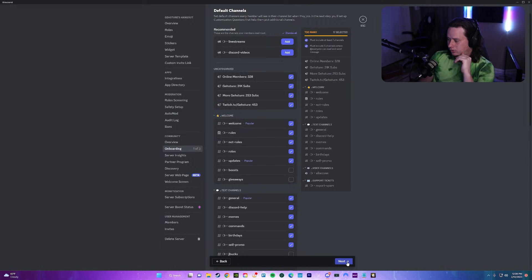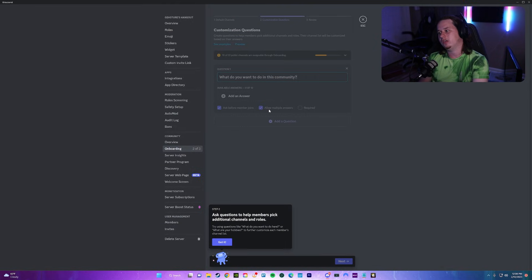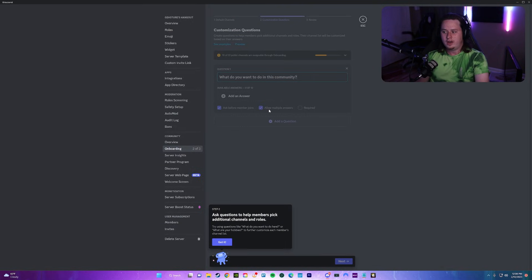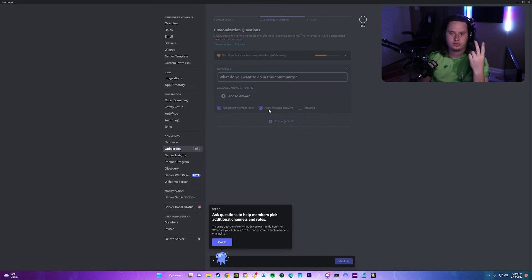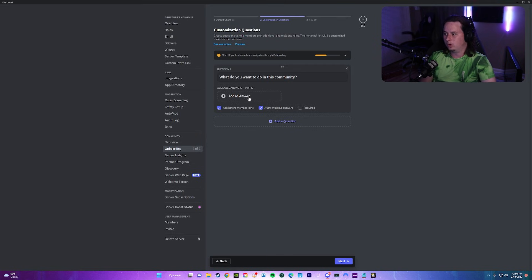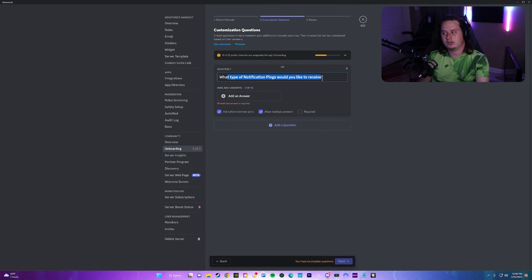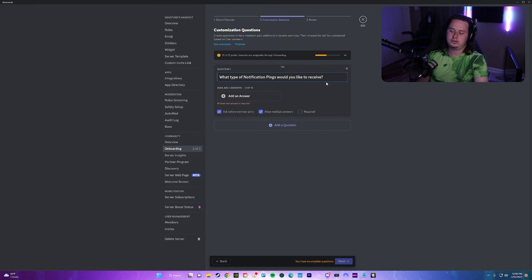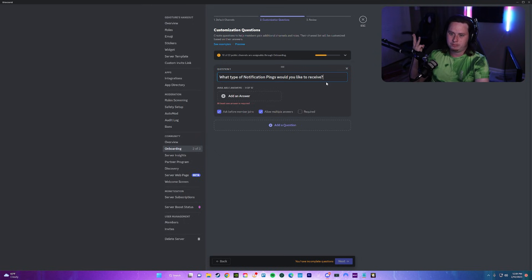We're going to click next and now we're going to be able to ask questions, and this is where they're going to be able to answer these questions to get access to certain channels or certain roles. The first question we're going to ask is what type of notification pings would you like to receive? These are for things like my giveaway pings, event pings, live stream pings, and video pings.